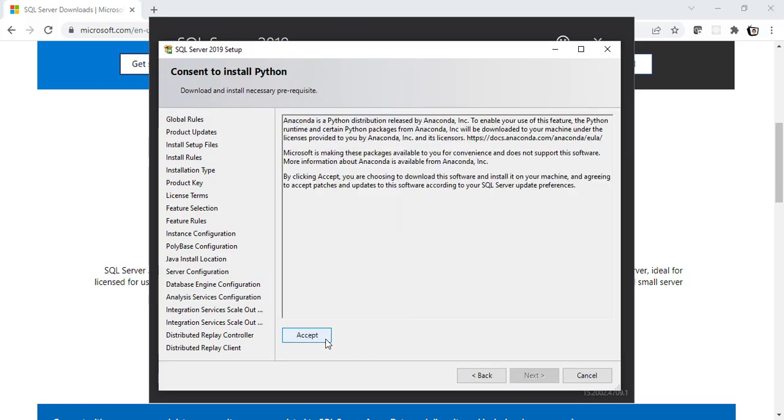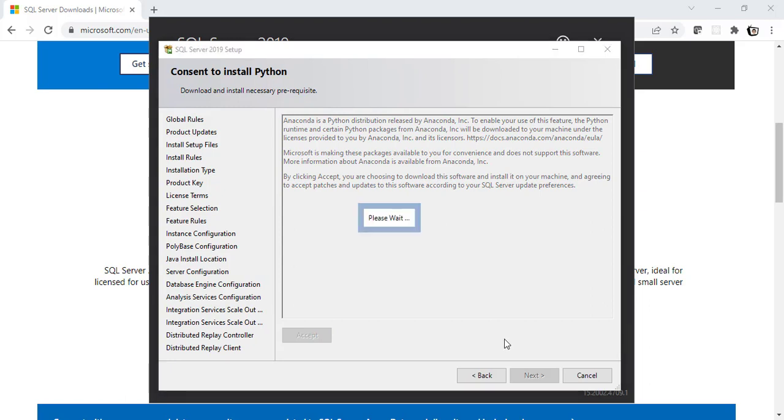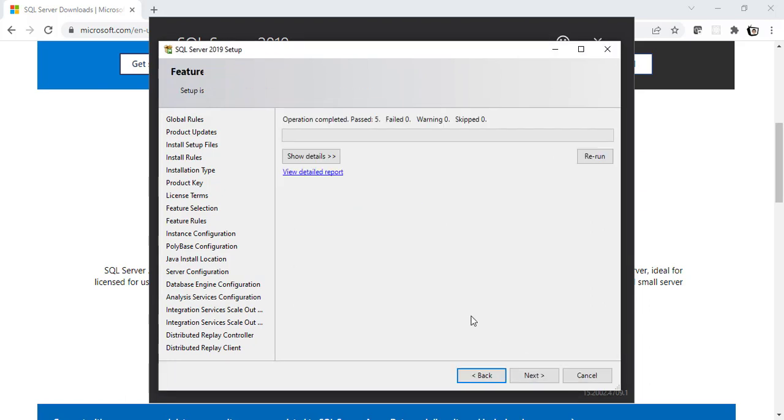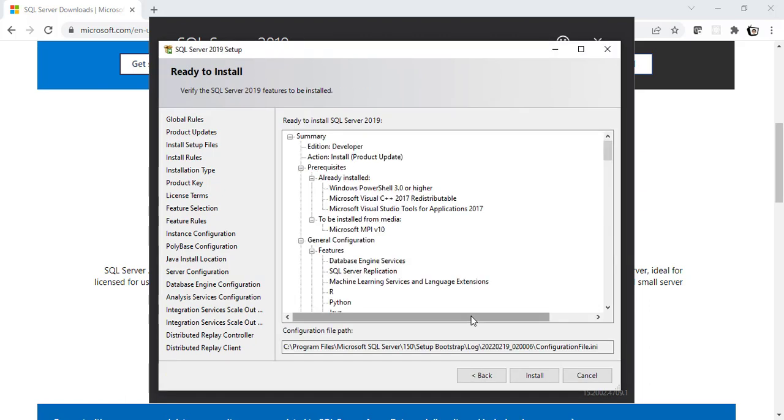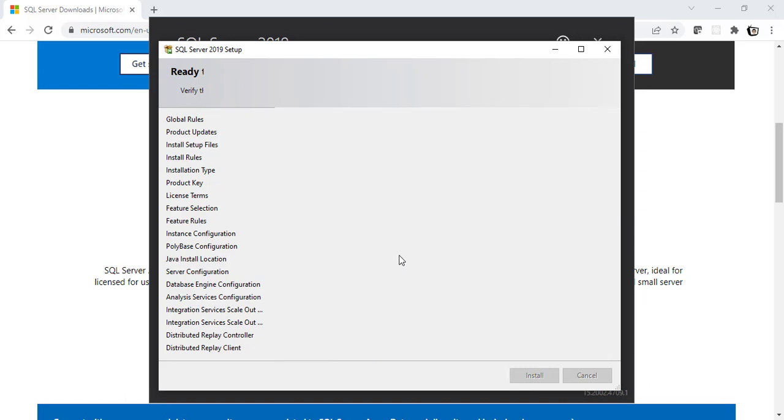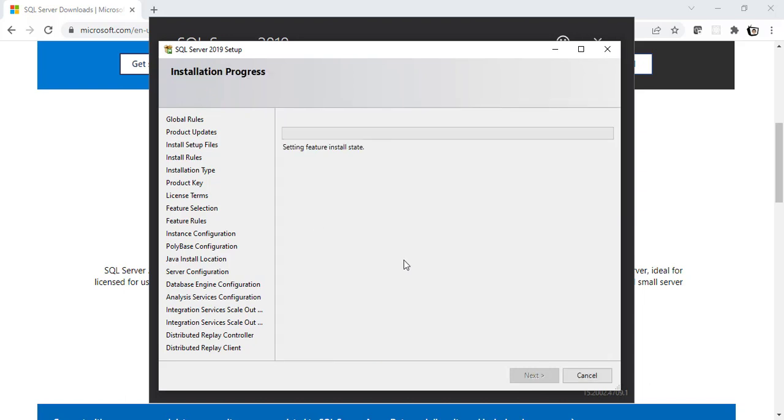Let's install Python. So, I'll click on Accept here. Click on Next. And this is the summary for everything we are going to install. Finally, click on Install. Let's wait for SQL Server to install the instance we just now wanted to create.